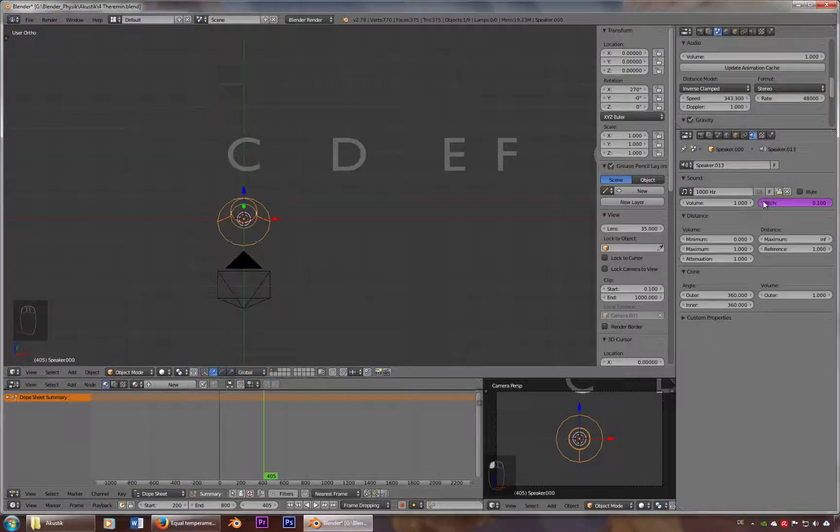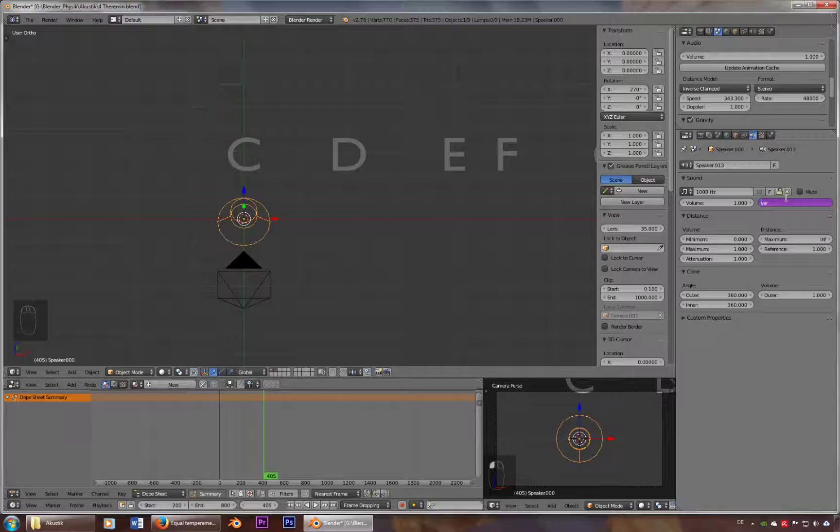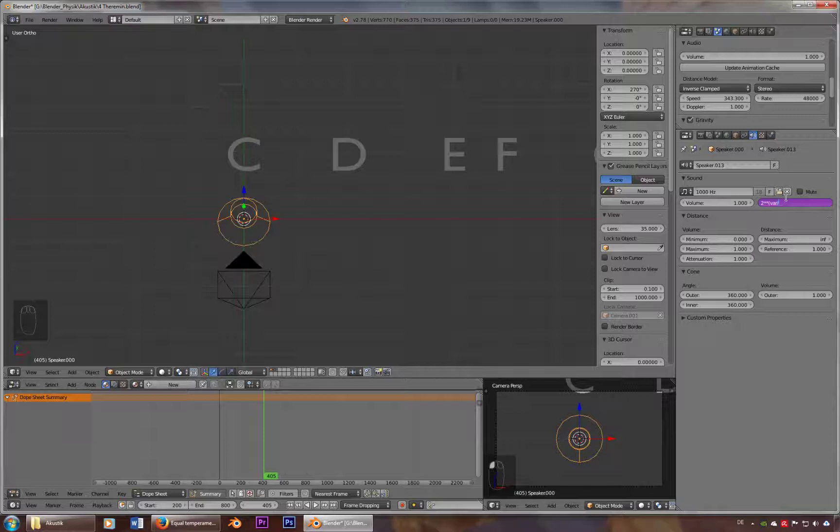So we go here, and all we have to do is type in two and multiply sign, multiply sign two times twice. And then brackets, variable divided by 12. And we multiply it by 262, our C frequency.